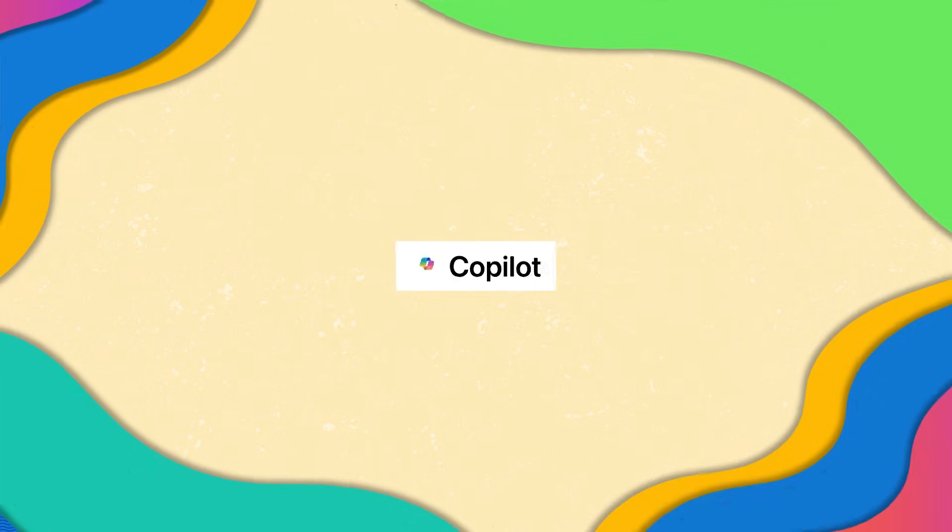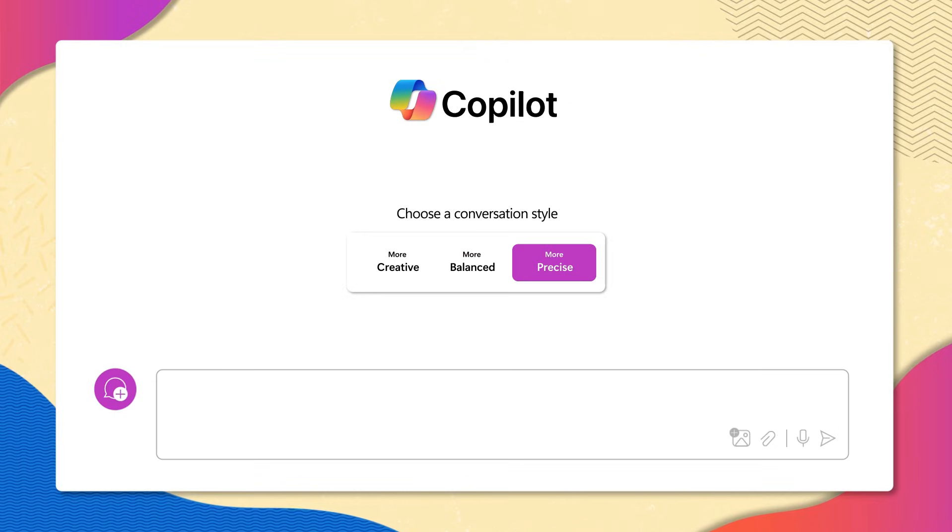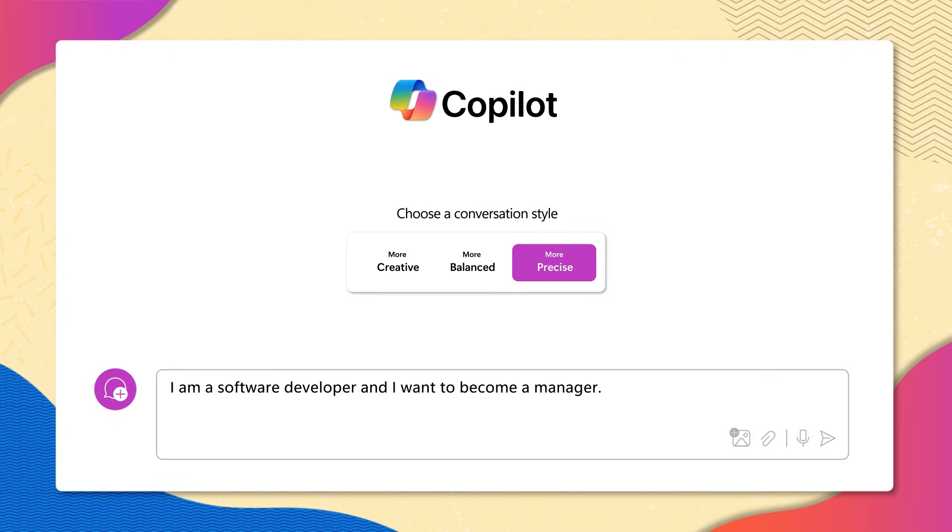So, you open Microsoft Copilot, and you type: I am a software developer and I want to become a manager. What skills do I need?